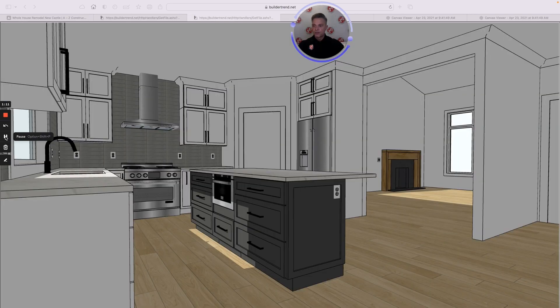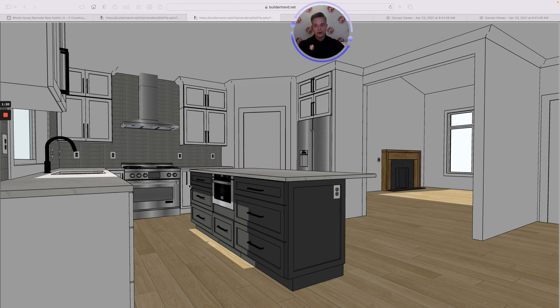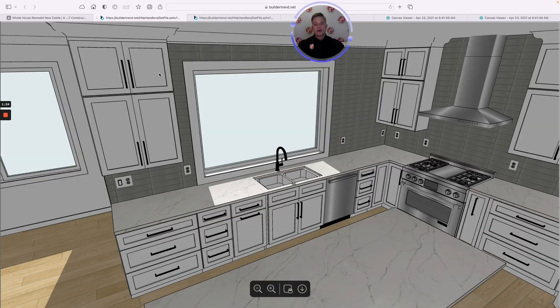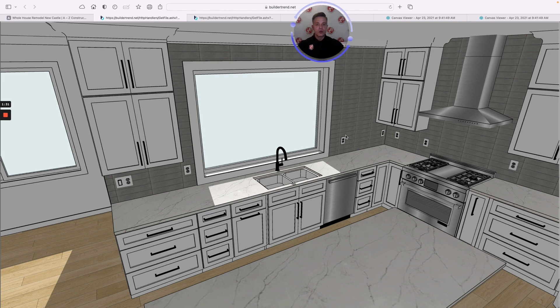The next step is creating the 3D design for the space from all of the selections that we've worked on together. Now you can see all the details coming together from multiple views, multiple angles. You're going to get those details that really help us understand the scope and for you to really understand what that project's going to look like.